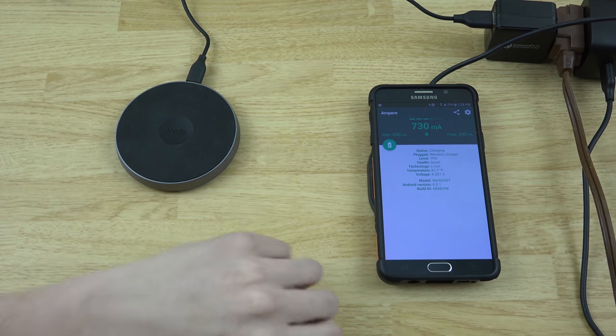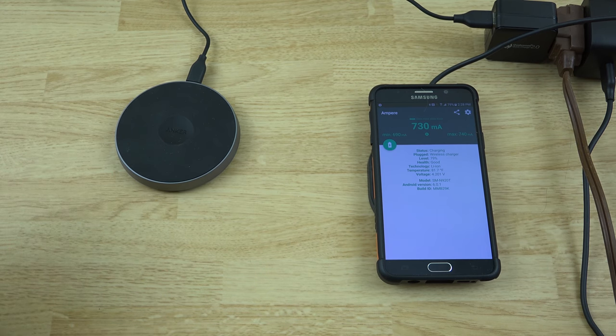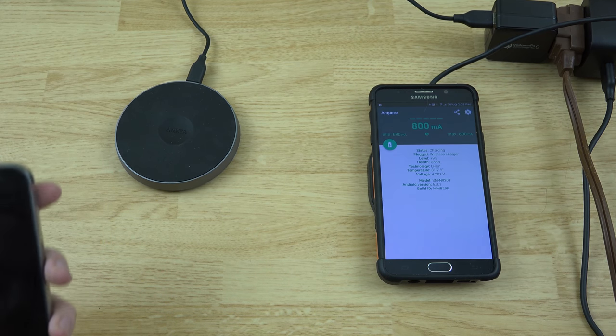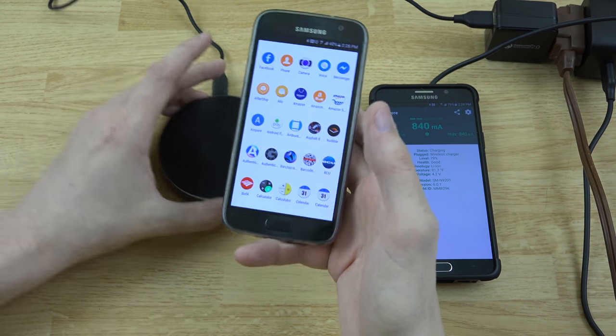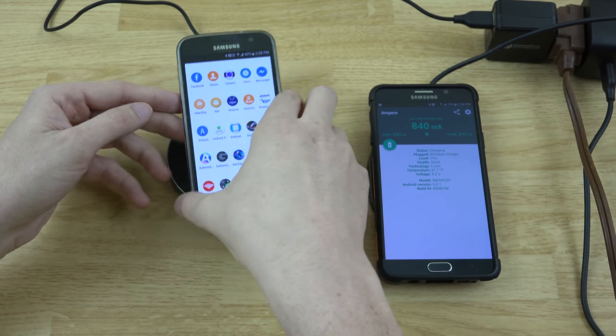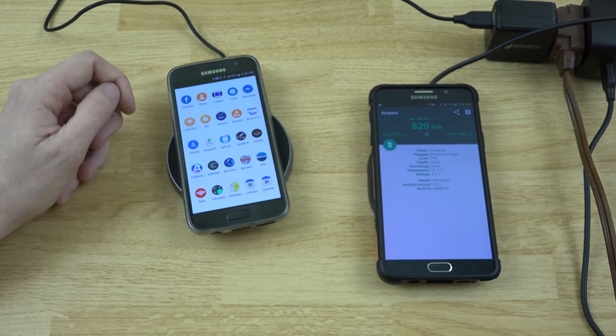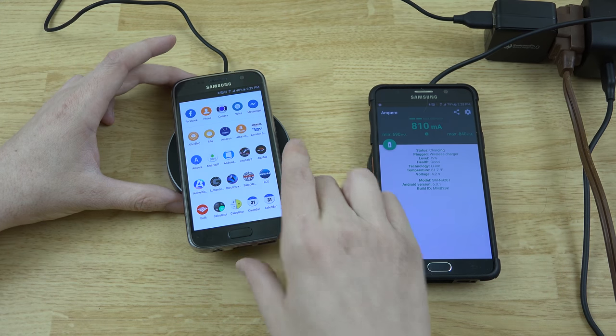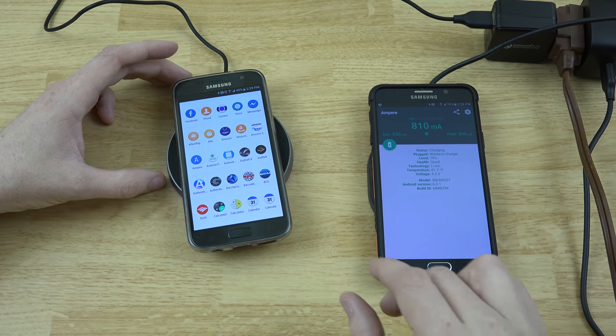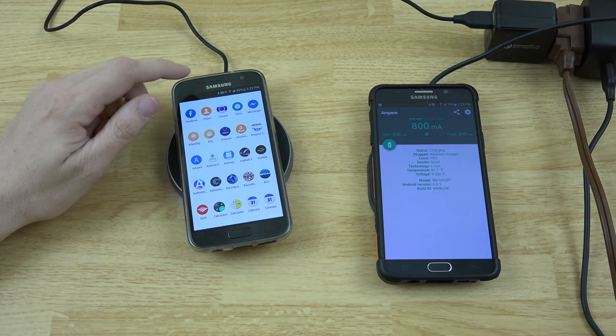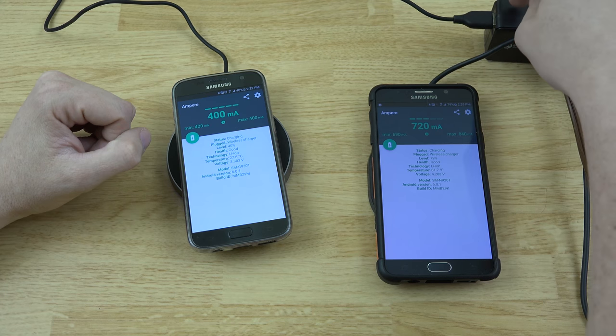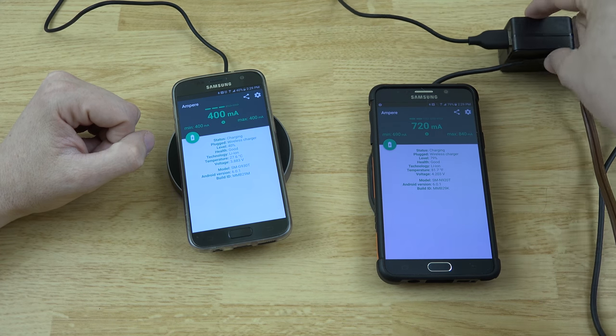So we've got Ampere on her Galaxy S7. We'll put that on here. And once we find the right spot, there we go, and the little light on here is green.